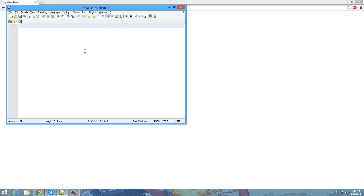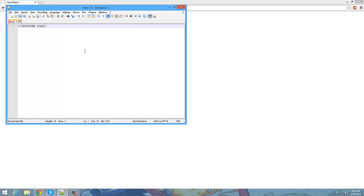So first thing we're going to be doing is we're going to tell the browser that we're going to be using HTML5. How we're going to do that is left arrow, exclamation mark, capitalize this word, Doctype, and then type in lowercase HTML. We're going to close it off with a right arrow.